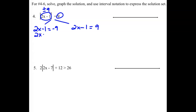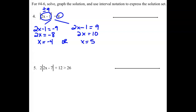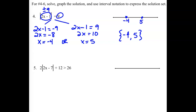Adding the 1 over, we get 2x equals negative 8, and dividing gives x equals negative 4. On the other side, adding 1 gives 2x equals 10, so x equals 5. You can check those by plugging back into the original equation. Our solution set is negative 4 and 5, and if we were to graph them, we simply put two dots on our number line.